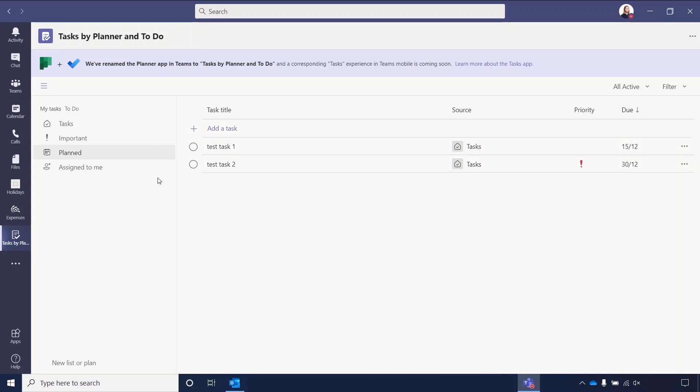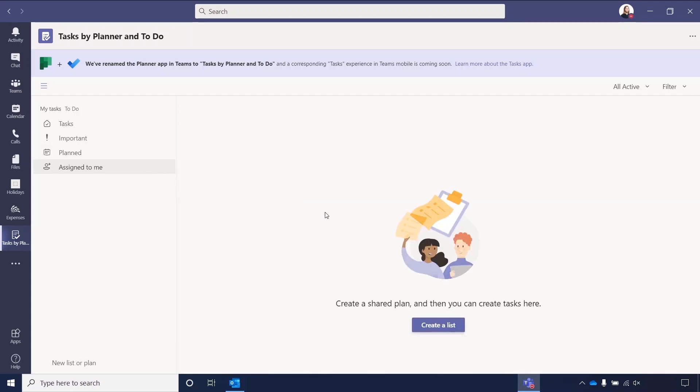And then Assigned to Me, so currently this is empty for me, but if you had a colleague who created a task list in a team, they can then assign tasks to you, and those lists will show in here. You also have the option to create a list here, and a new list or plan here. These will both bring up the same option.